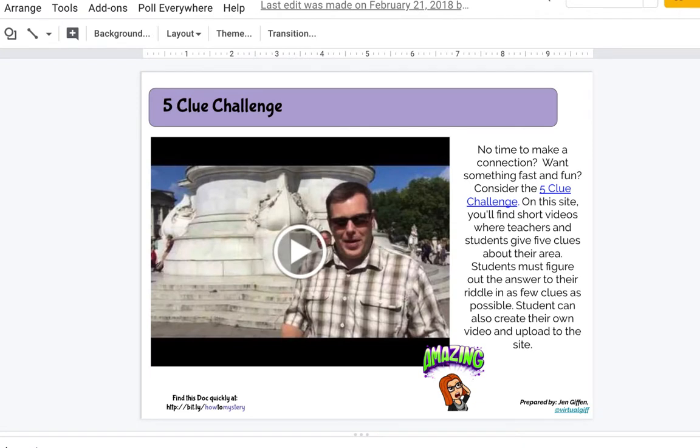The final application using Google Hangout and Meet is called the Five Clue Challenge. This is a website that has short videos where teachers and students give five clues about their area, and students must figure out the answer to the riddle in as few clues as possible. Students can also create their own video and upload it to the site. I'm going to show you a short introductory video — you can access it by clicking on the video embedded in slide number eight of the slide deck Jen created.